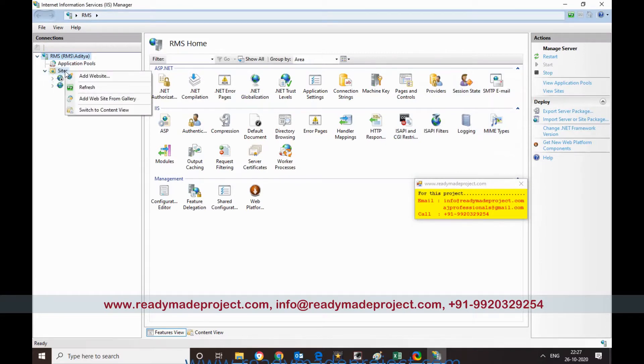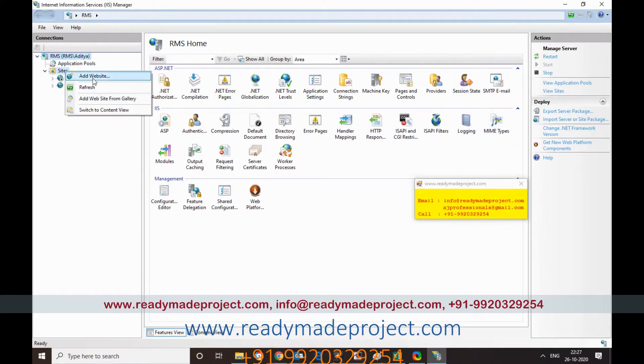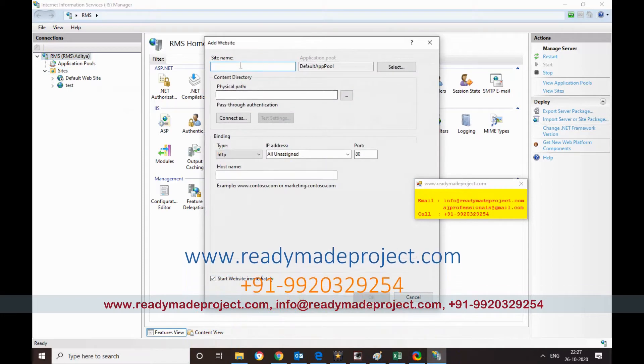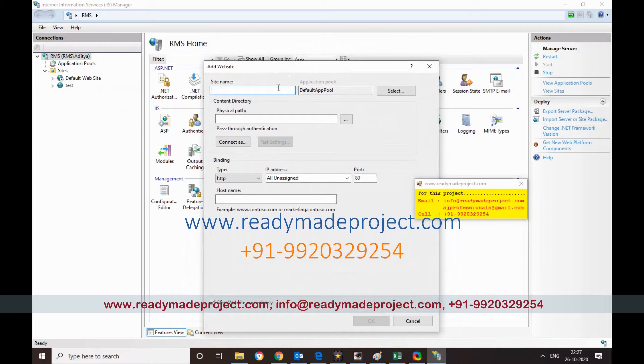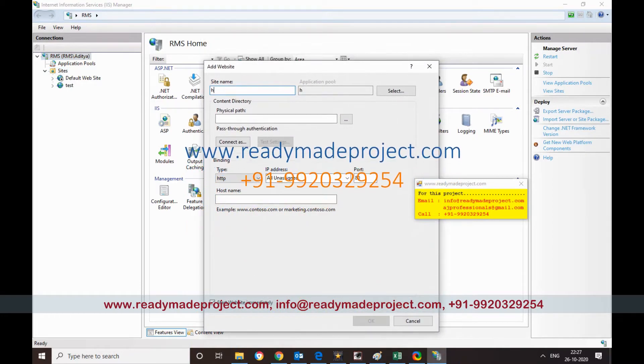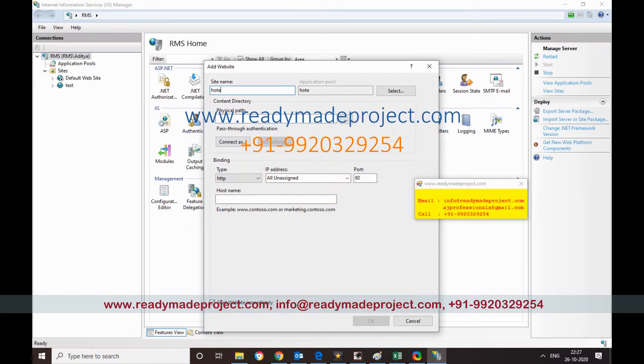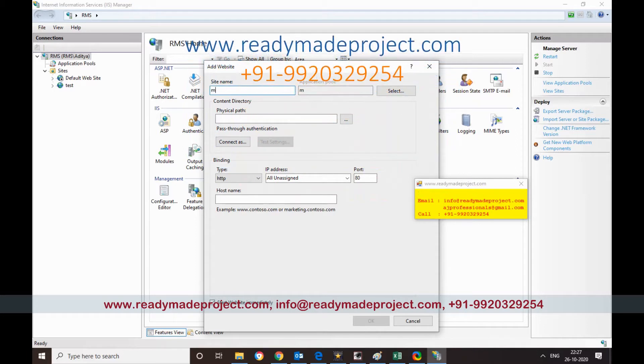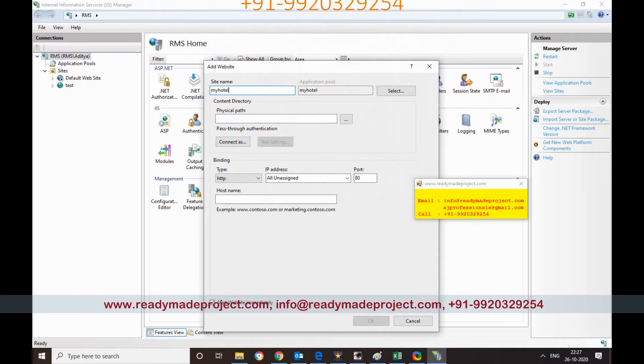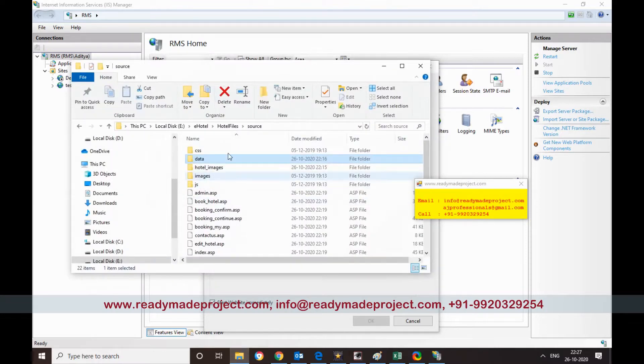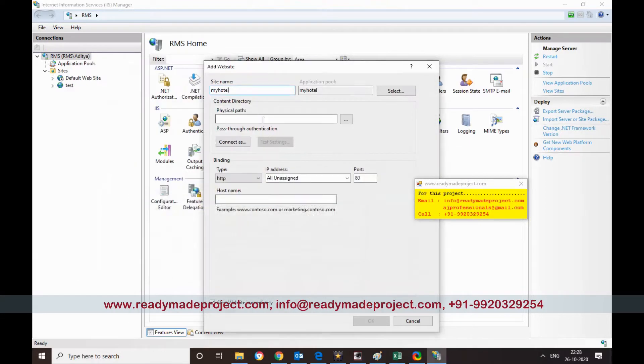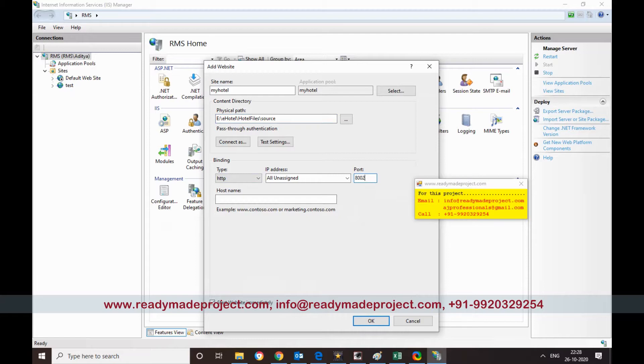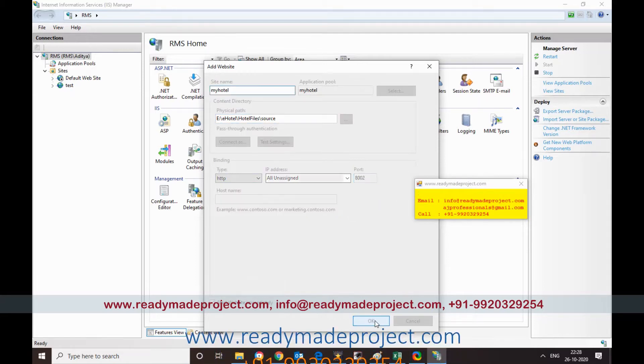You can just add a website. So I will give a website name as myhotel. And this will be your source folder path. You have to copy this path and paste here. Now you have to create a new website. I will change the port. Click OK.